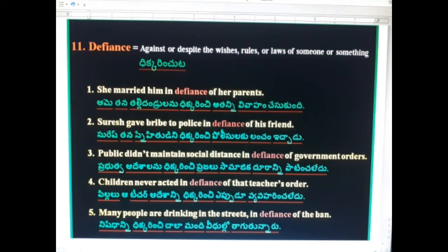11th word: Defiance. Defiance means thikkar (disobedience). She married him in defiance of her parents. Suresh gave a bribe to the police in defiance of his friend. Public didn't maintain social distance in defiance of government orders. Children never acted in defiance of that teacher's order. Many people are drinking in the streets in defiance of the ban.